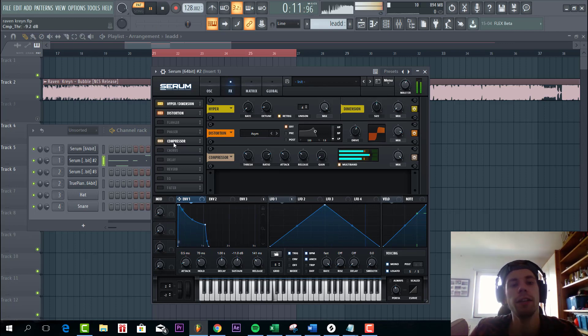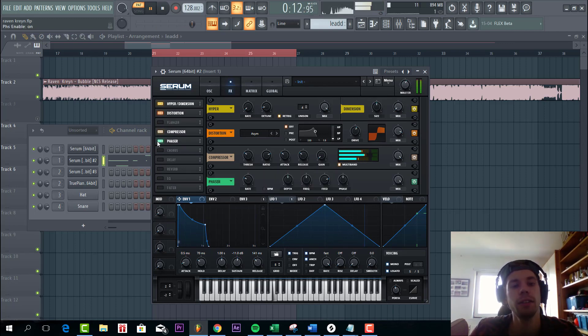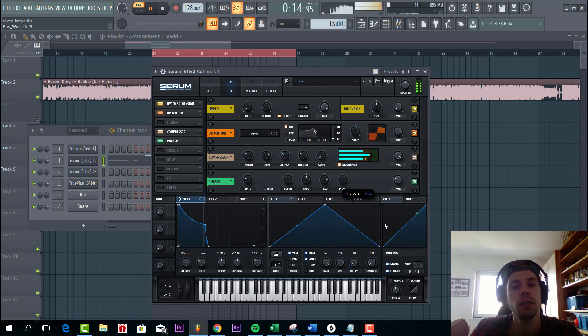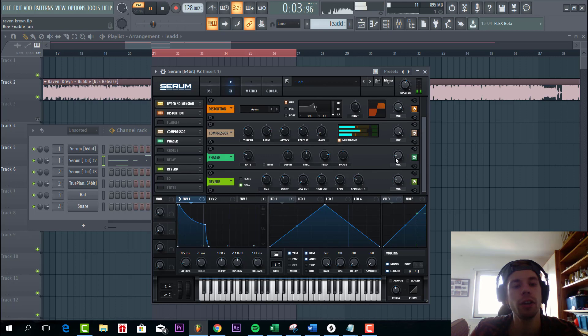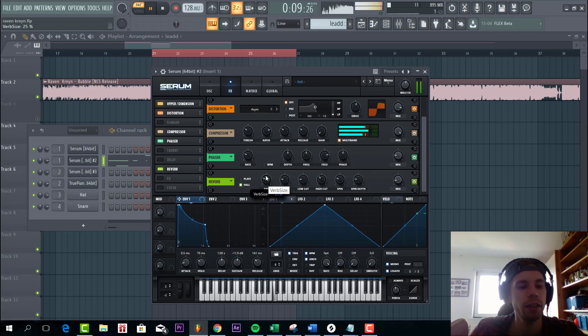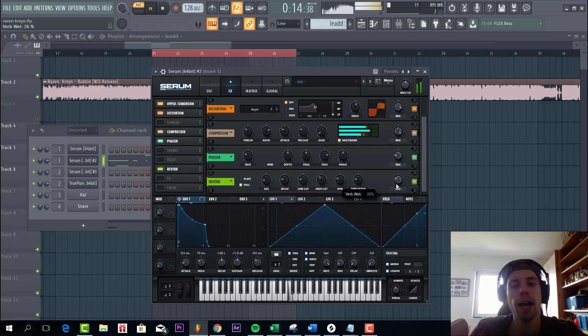And then we're gonna add a phaser, just a small amount. Some reverb with a low decay and low size. And quite a high mix.